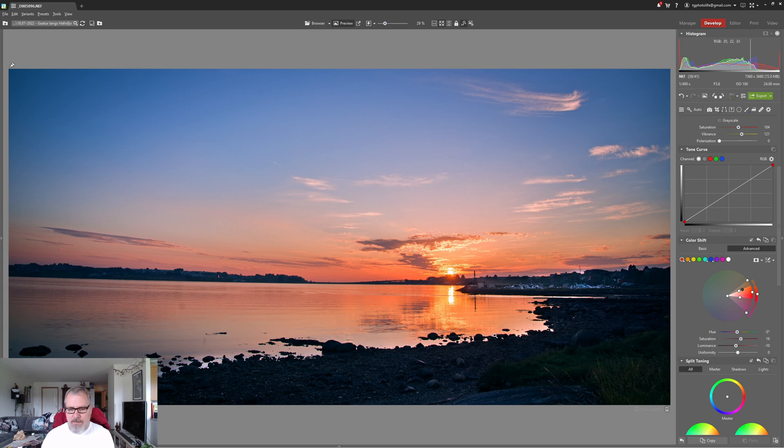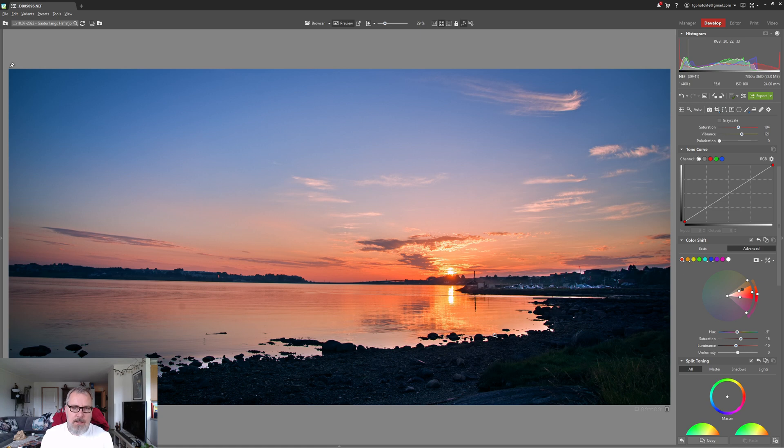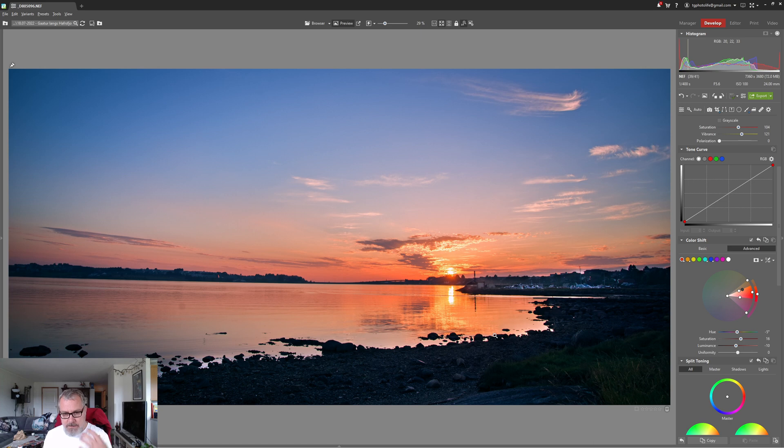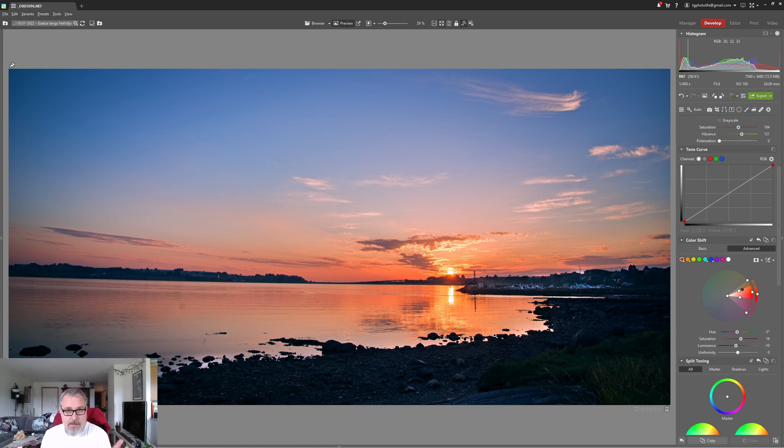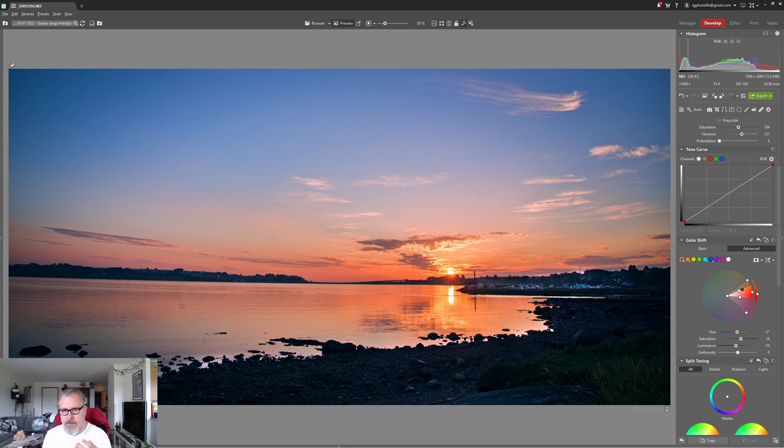If you want to buy or try Sonar Photo Studio X hit the link in the description. That's an affiliate link and that will support me if you buy or try Sonar Photo Studio X through that link.